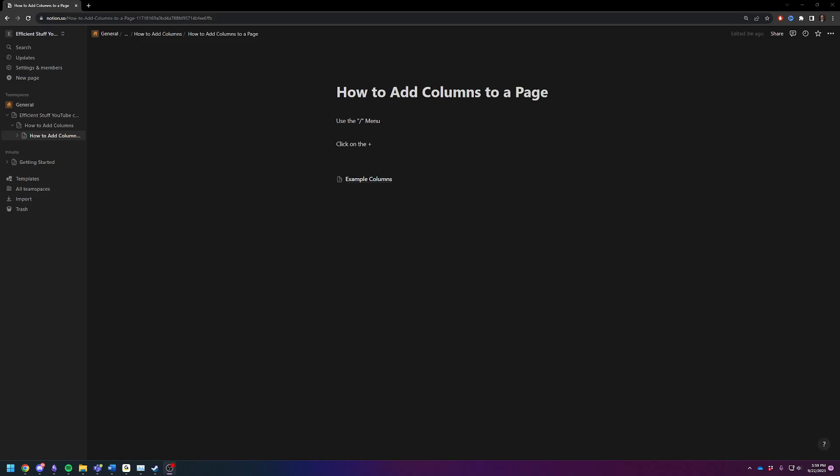Hey there! Adam here. Today, I'm going to quickly and efficiently show you how to add columns to a page in Notion.